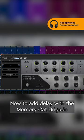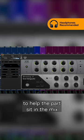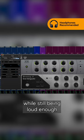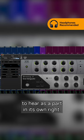Now to add delay with the Memory Cat Brigade to help the parts sit in the mix while still being loud enough to hear as a part in its own right.